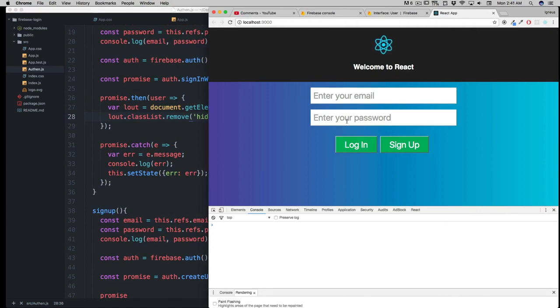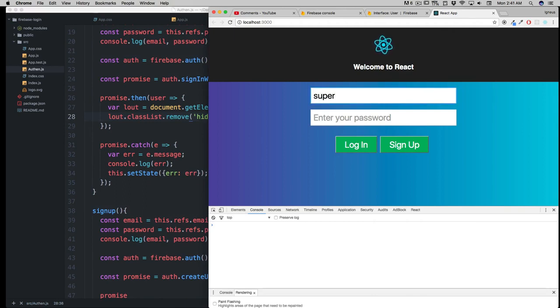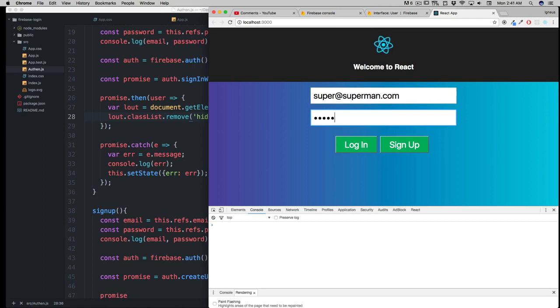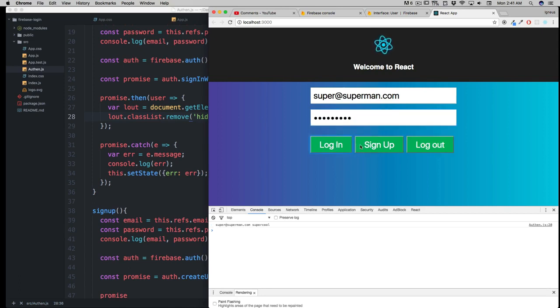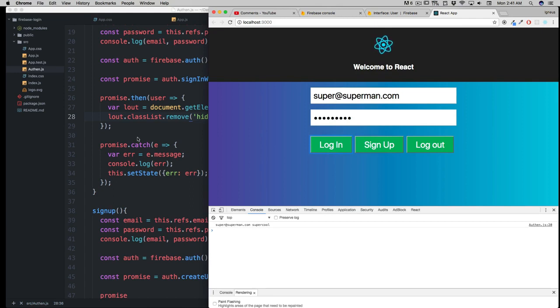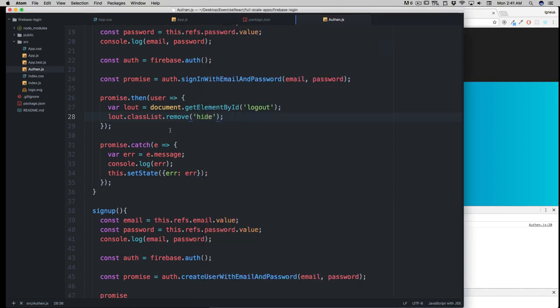Now we have the user, and it's a good time to test things. Let's simply log in with that user. If I remember, the email was super@superman.com and the password was 'supercool'. Let's log in, and there we go! We're seeing the logout button, which is a message that we successfully logged in.